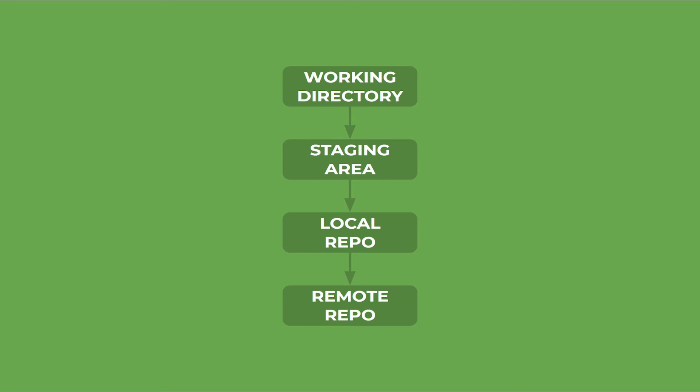A remote repository is nothing but a repository that is hosted on a cloud. Keep in mind that whenever you want to move your code from one stage to another, for example from a staging area to a local repository, you need to use different commands like git commit.